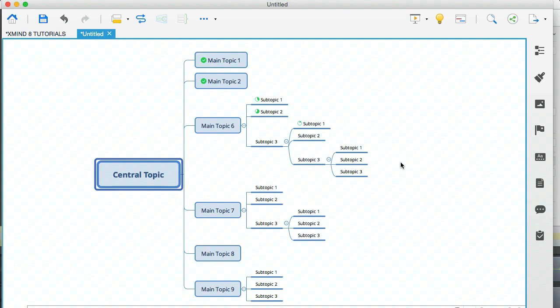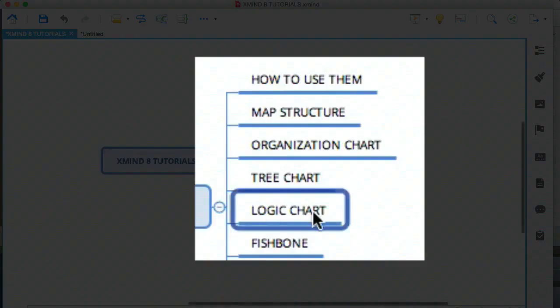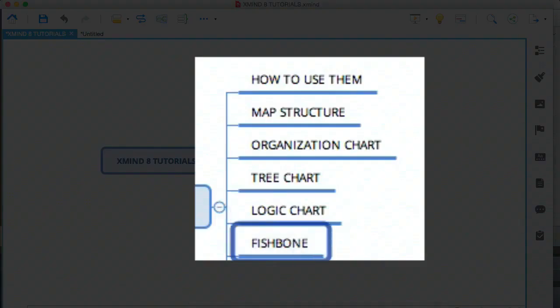I mostly use this one, the logic chart, and the organization chart. Those are really the two structures that I work with the most. And sometimes the map structure when, as I said earlier, I'm working with a huge mind map. The cool thing is that you can start with any structure. As you start to develop your mind map, you can change structure whenever you like. Every structure is one click away.